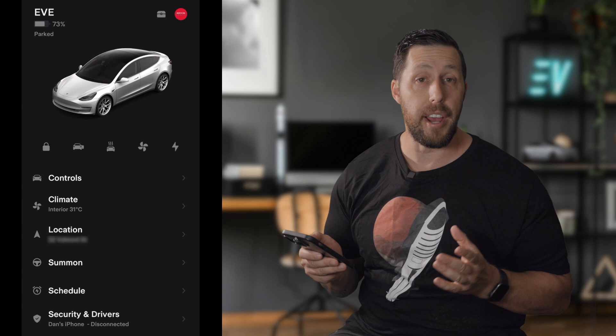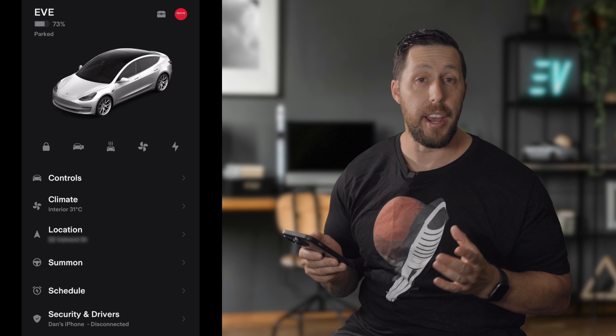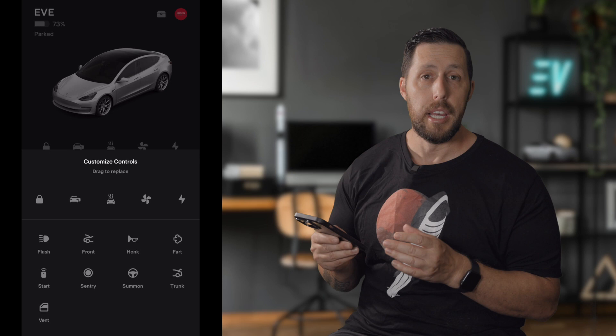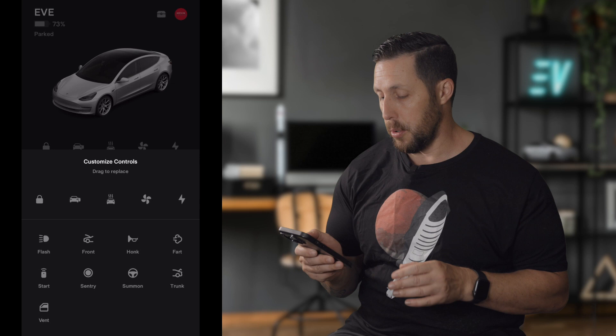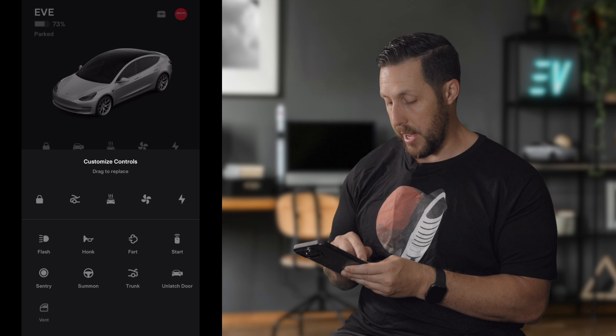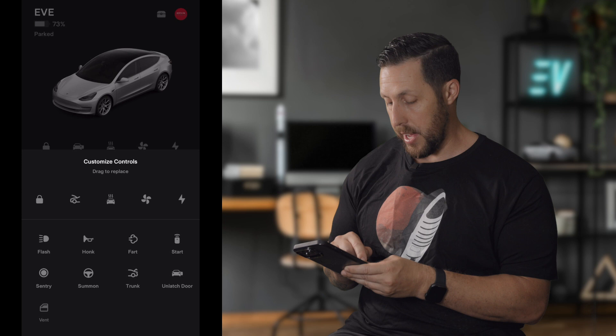Below the car icon are your quick controls, which are customizable. Long press on one of them and it'll bring up all the available controls to choose from. Right now I have the lock icon to unlock your doors, then the open-door icon — great for low climates when door handles are frozen. This is my winter setup. Beside that is defrost, then climate, and charging controls. You can swap them out by long-pressing and dragging — for example, replacing defrost with the vent icon since it's summer.